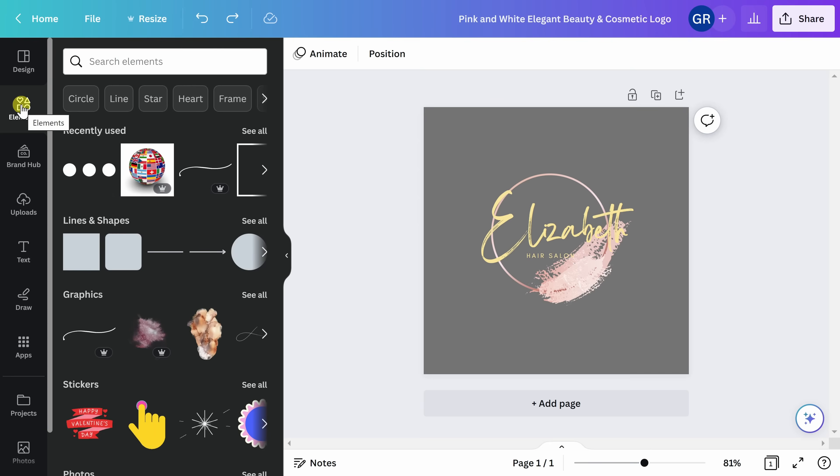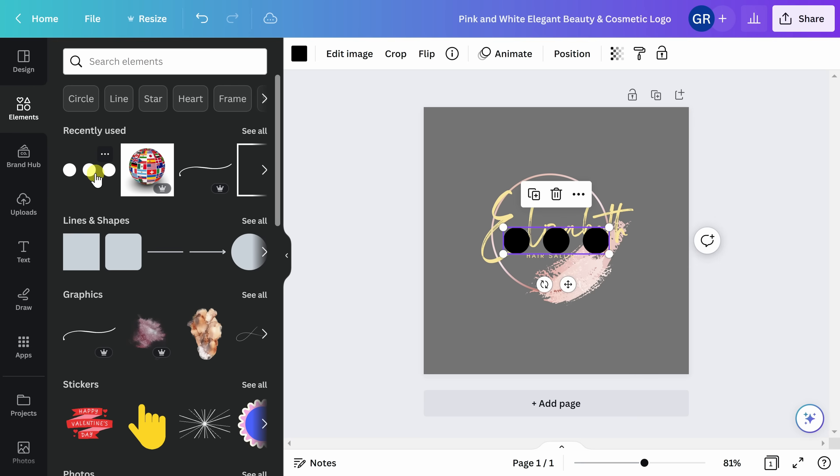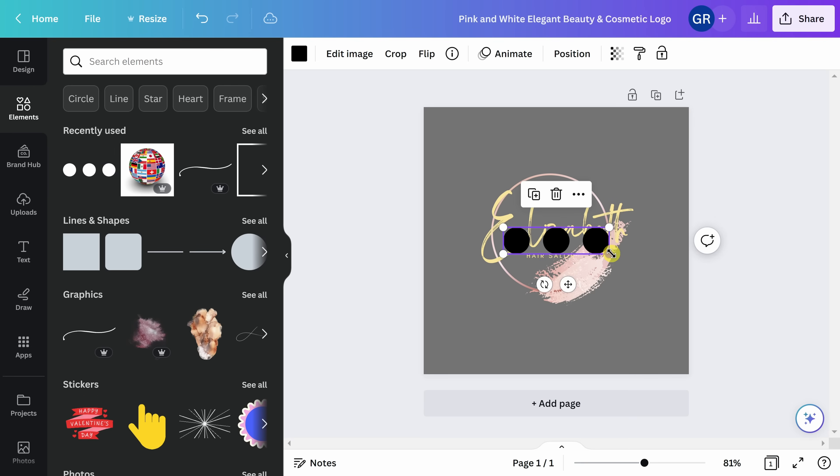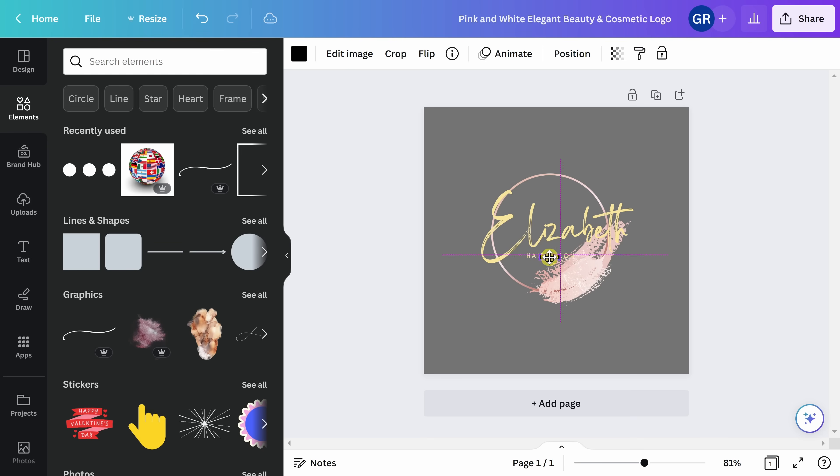Let's explore some of the other ways that you can customize your logo. By clicking here on elements, you can add lines, shapes, graphics, stickers, etc. to your logo design. I like these three dots right here. Go ahead and click on the element that you want to add. From here, you can drag the shape to adjust the size and place it where you want on your logo.